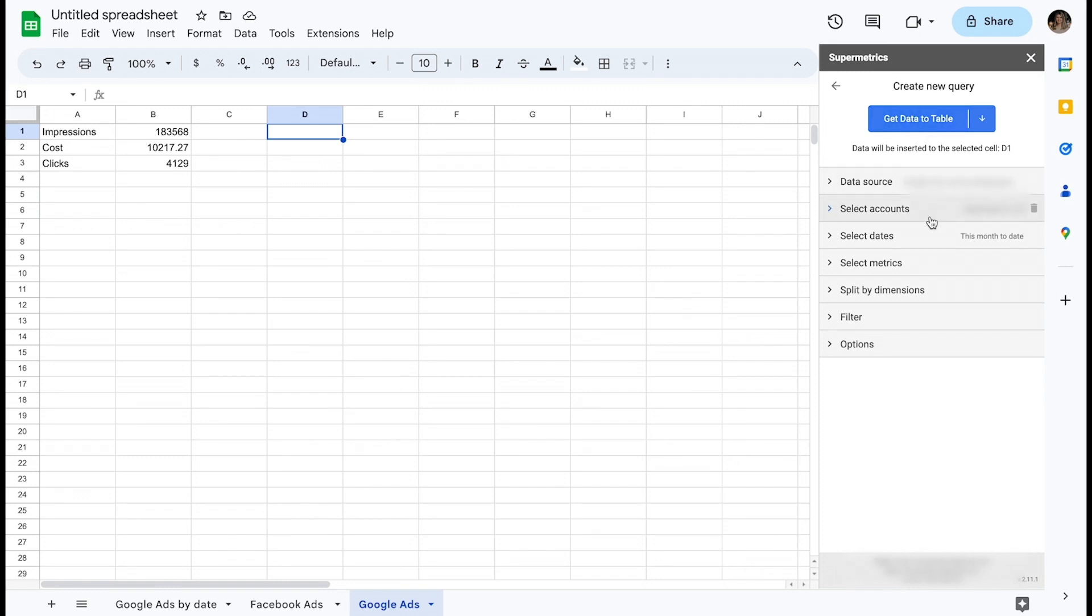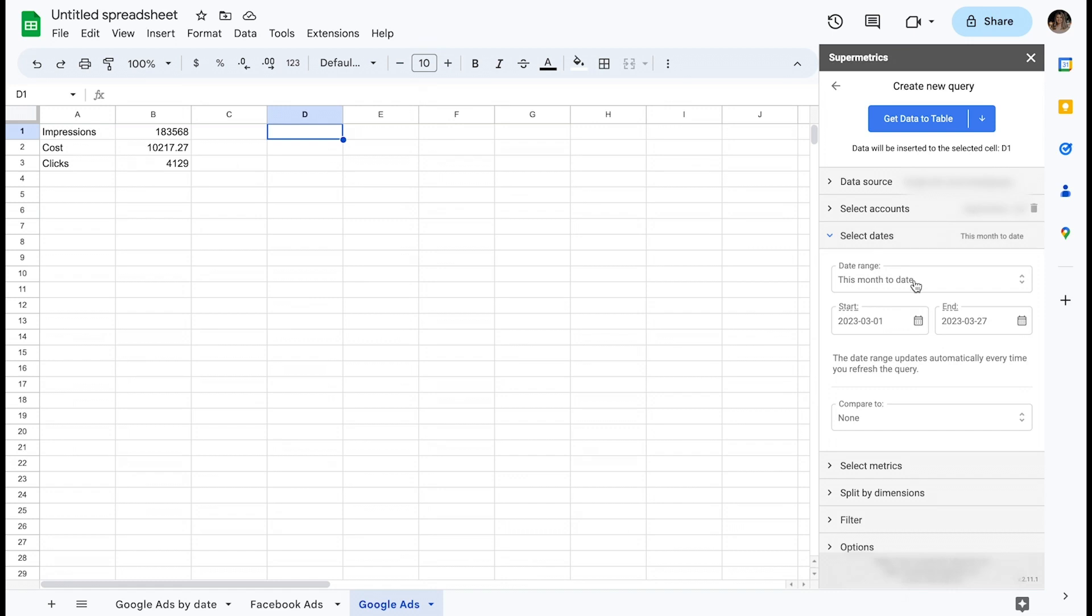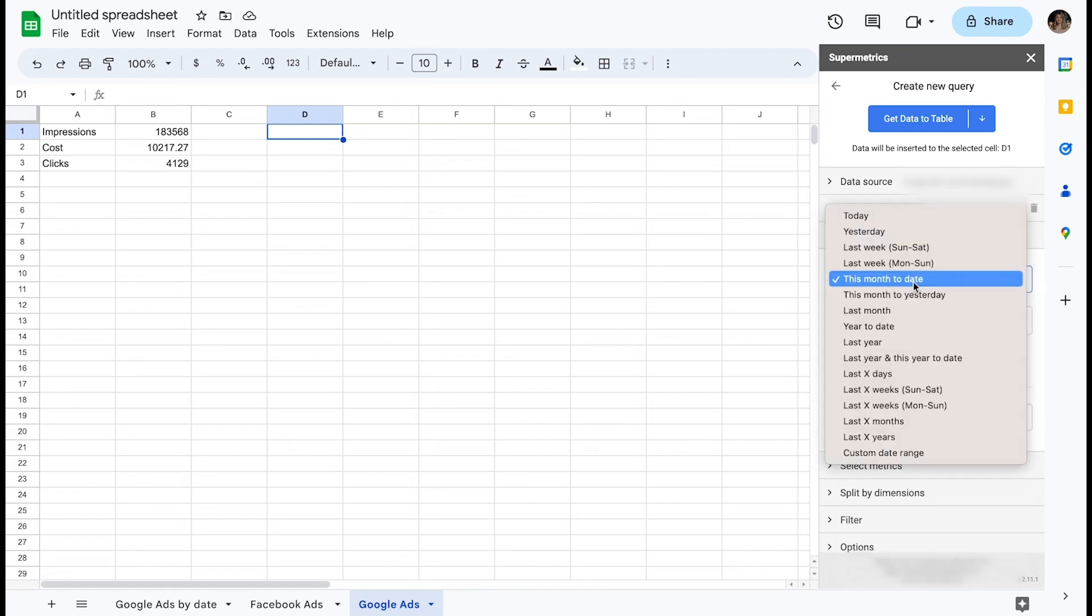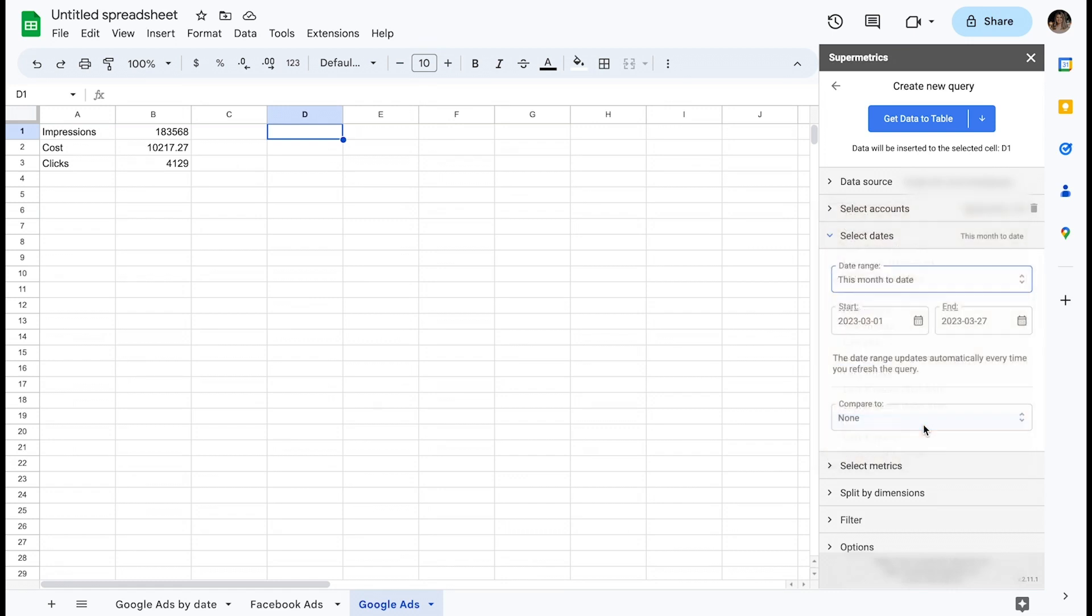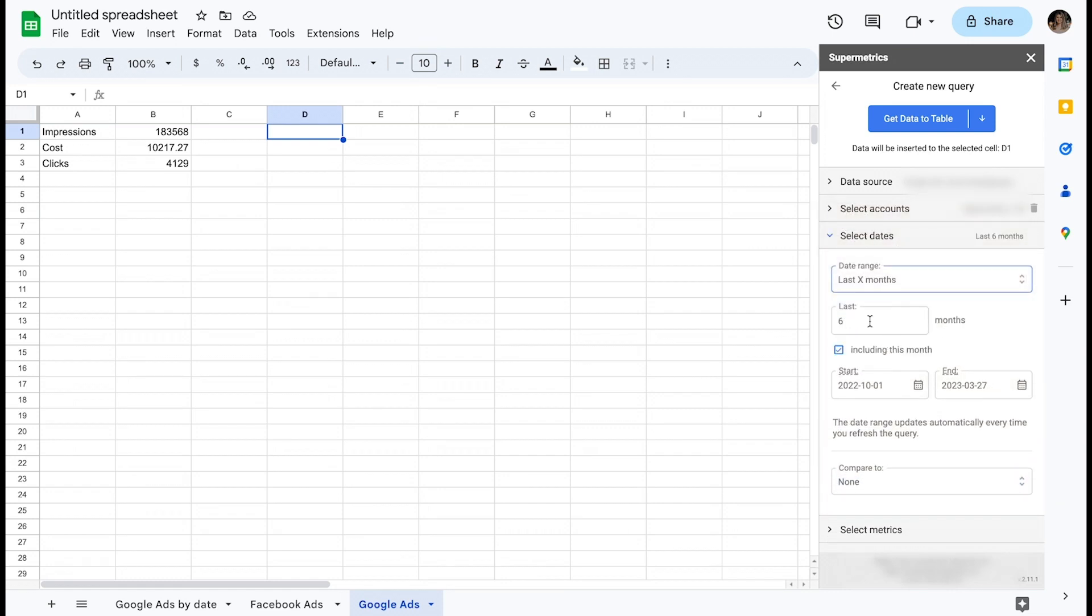The date range presets offer a lot of flexibility. For example, you can use last X months to pull data for the last six months. If desired, you can click the checkbox including this month to also include the current ongoing month.